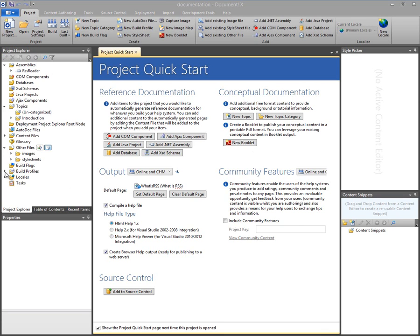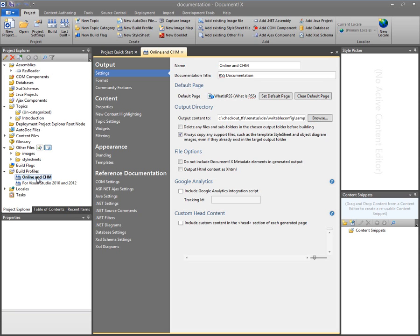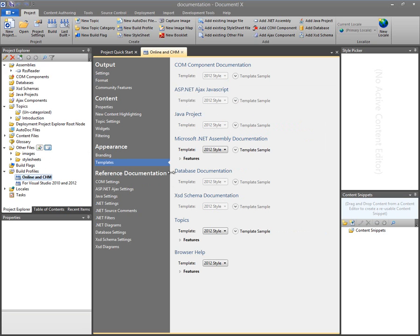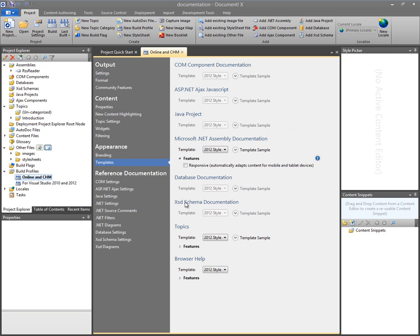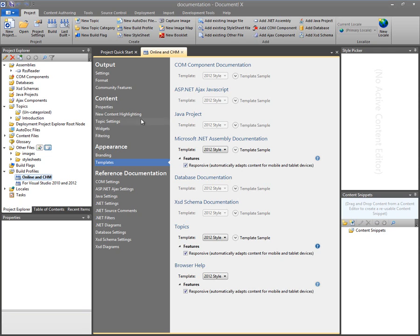So the place I go in my project to enable the responsive output feature is in the build profile editor on the templates page, and if I drop down this features section below each of the templates I can see that responsive is an option for each of the templates. And if I click one of them, the other templates become automatically enabled for responsive. So that's all I need to do to enable that particular option for my output.